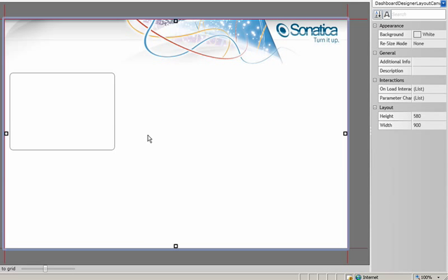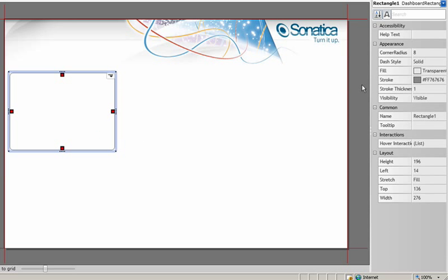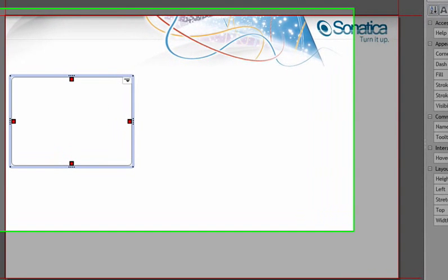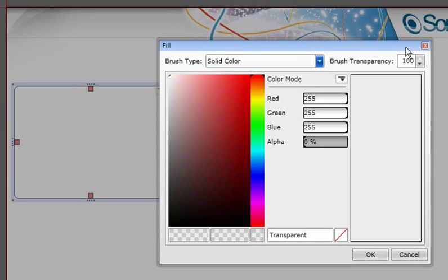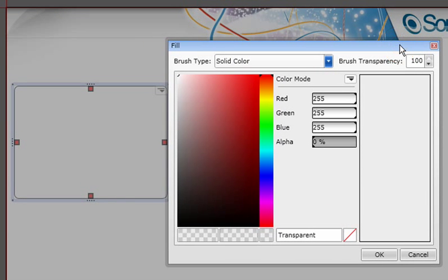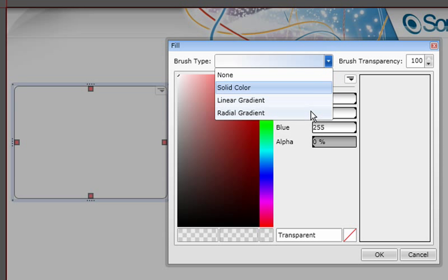Now, as I change the color values for the background, I want to show you a few cool things about the Dundas dashboard color palette. You can choose not only from a solid ARGB color, but you can also select a linear or radial gradient as well.